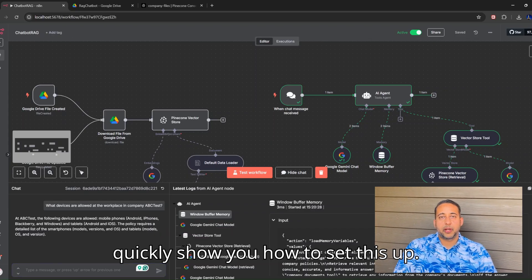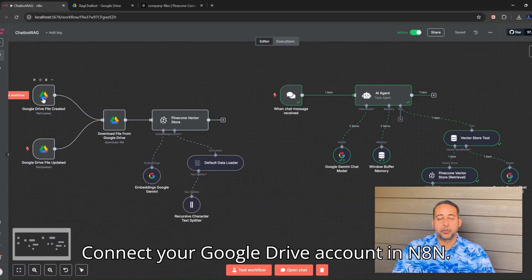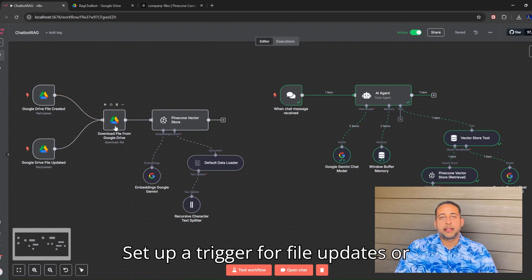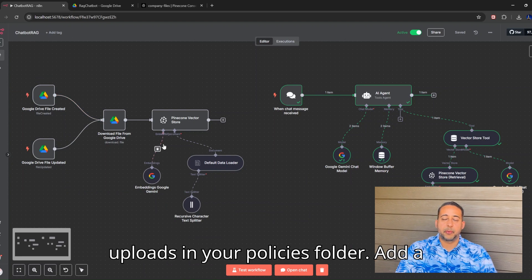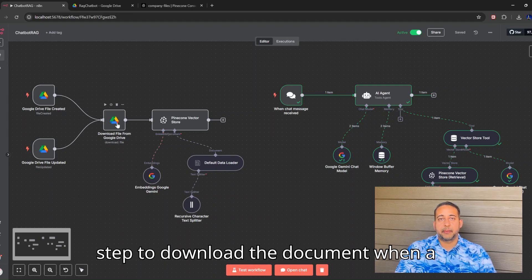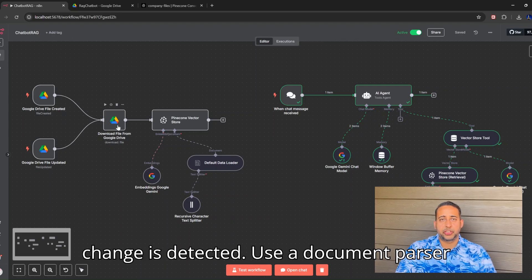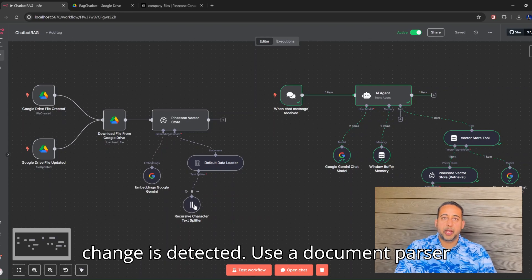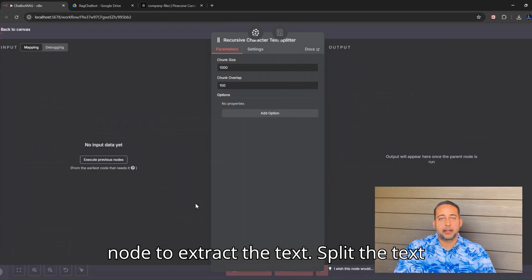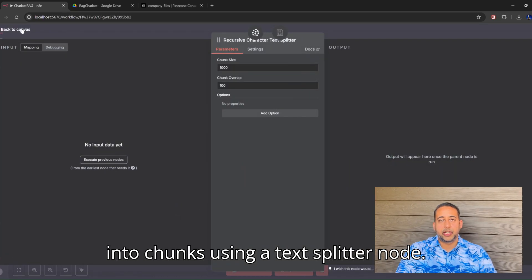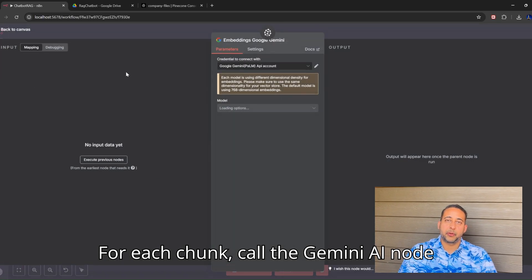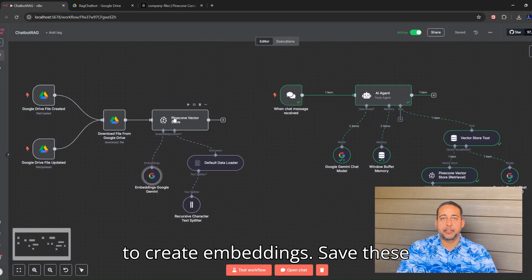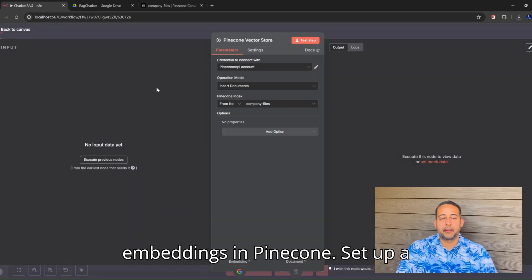Let me quickly show you how to set this up. Connect your Google Drive account in N8N. Set up a trigger for file updates or uploads in your policies folder. Add a step to download the document when a change is detected. Use a document parser node to extract the text. Split the text into chunks using a text splitter node. For each chunk, call the Gemini AI node to create embeddings. Save these embeddings in Pinecone.